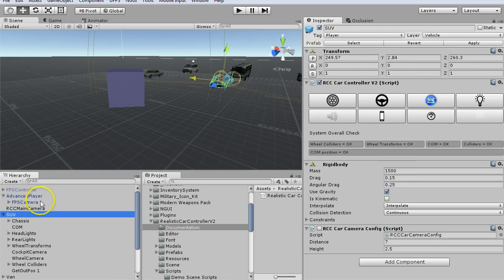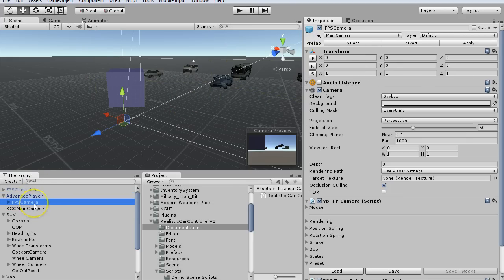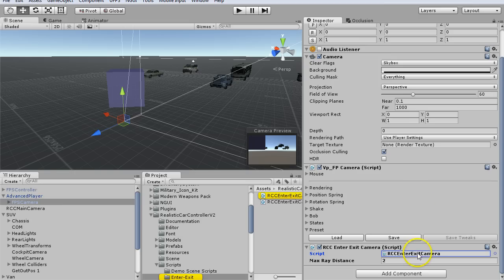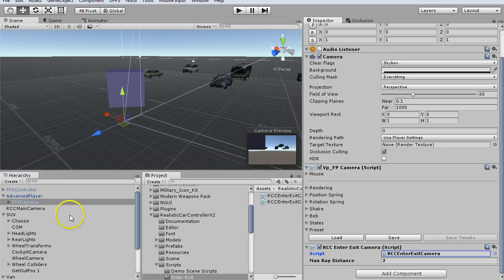The next thing I did is I pulled the advanced player in the scene, and on the FPS camera, I added this enter/exit script, which is the Realistic Car Controller version 2 enter exit camera script. I left all the defaults.